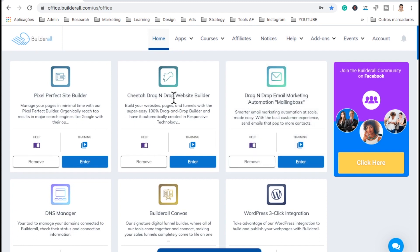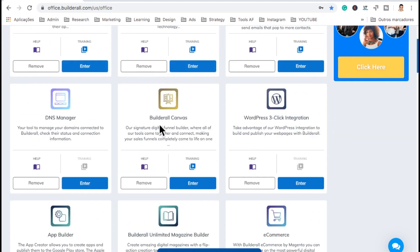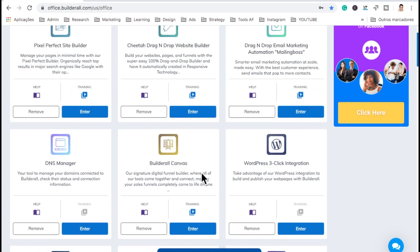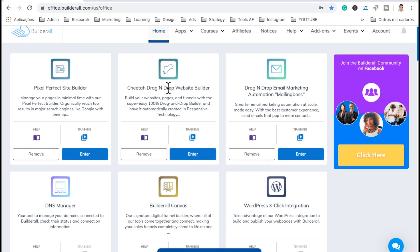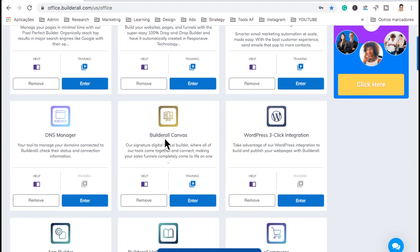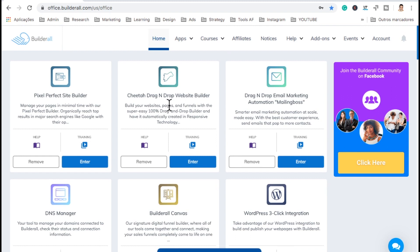Again, the Cheetah Builder drag-and-drop website builder — like I said, I have a very good video that shows you how to build websites and how to build a funnel with this one. I also have a video on how to build a website from scratch using the Cheetah Builder, so I will leave that link beneath this video. Here's the Builderall Canvas Builder — literally you just create blueprints of funnels. And on the video where I show you how to build a funnel with the Cheetah Builder, I build the funnel here on the canvas and then show you how to do it step by step.